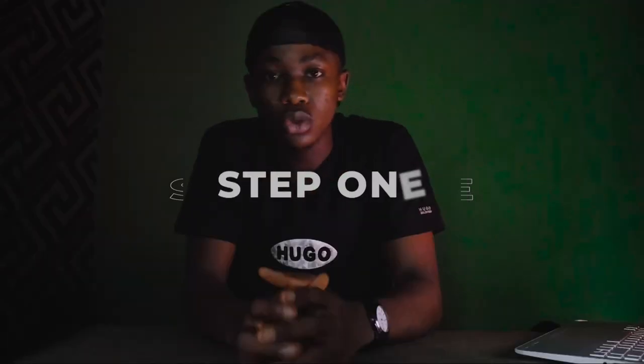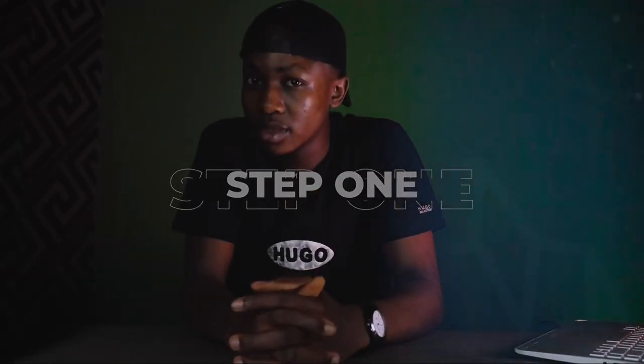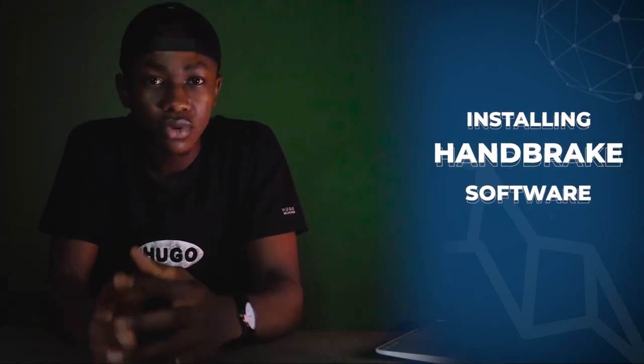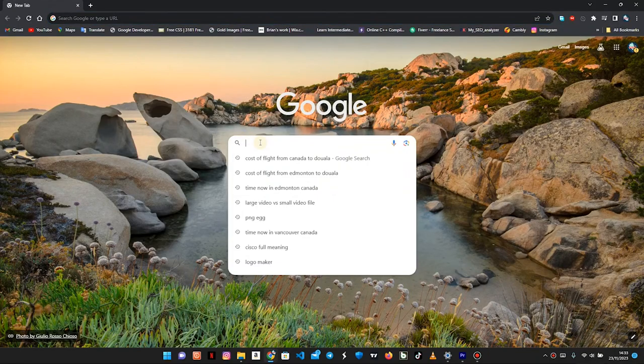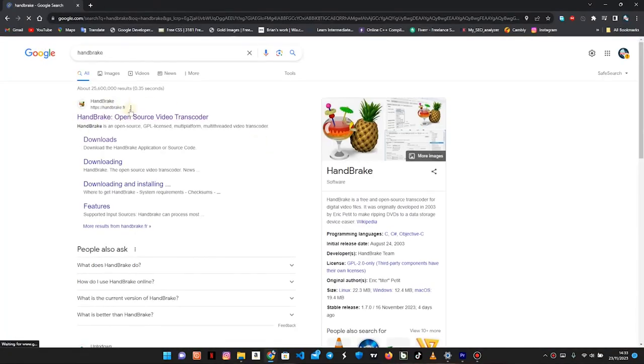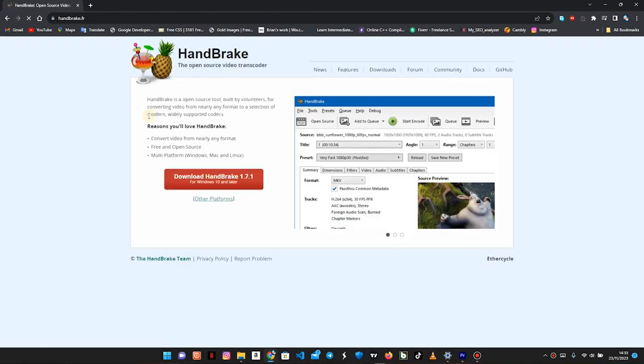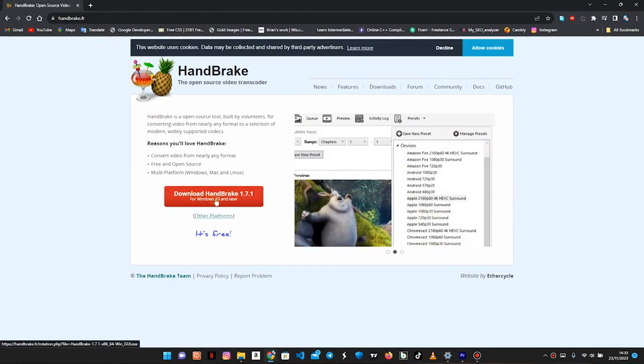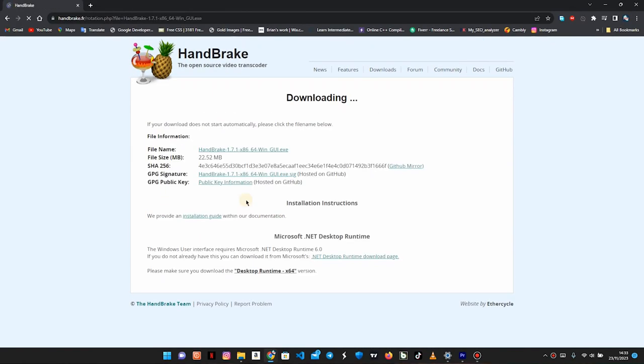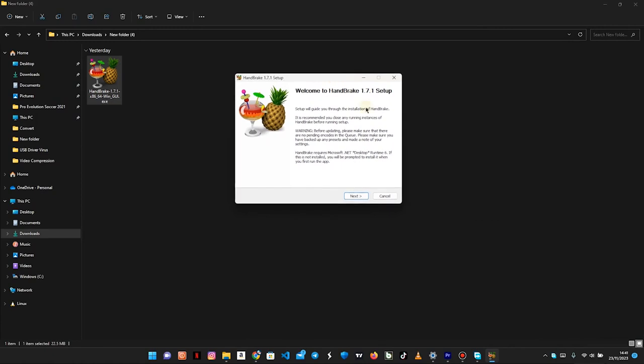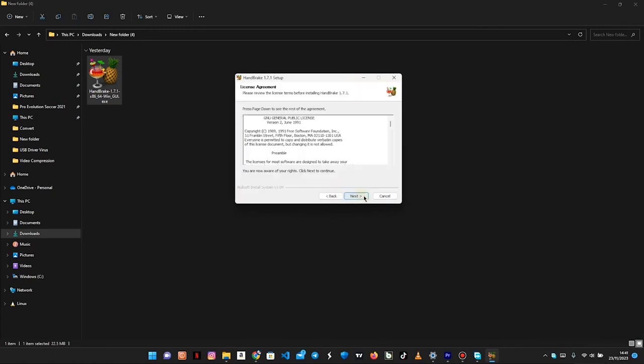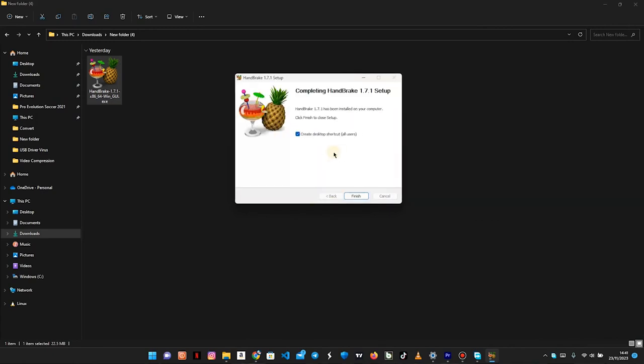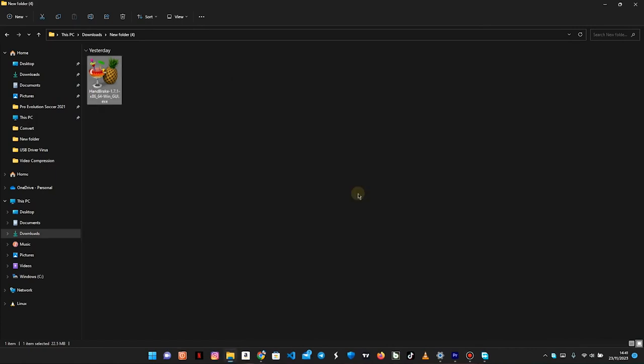So step one: installing the HandBrake software. All you have to do is copy the link in the description below, move to your browser, and paste the link there. You enter the website, you're going to see a download button. Just go ahead and click download. Once you're downloading the software on your PC, the installation process should be really easy as well. Just keep clicking next, next, next until you're prompted to click install, and as you click install, that's it—you have the software installed on your PC.